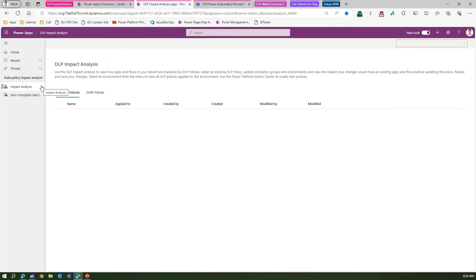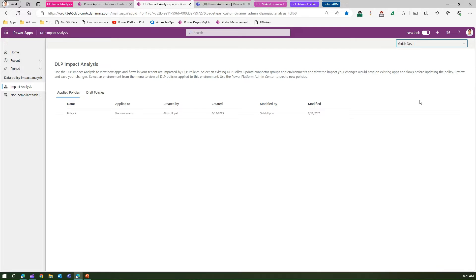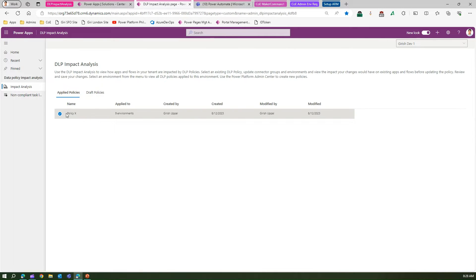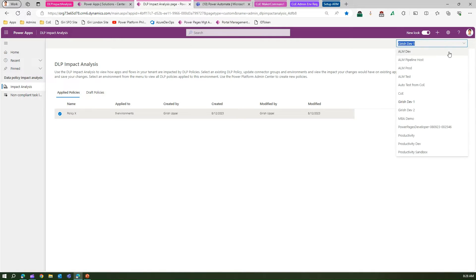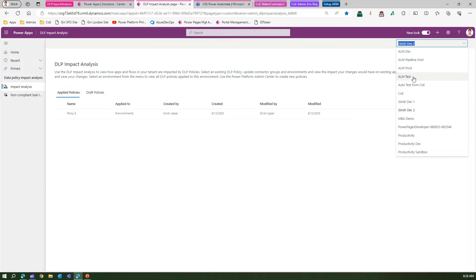On the top right you will see a dropdown where you can see all the environments. If you want to see environment-specific policies, you can click on a specific one. Selecting a policy here shows details like which environments it's applied to, who created it, and when it was created and modified.